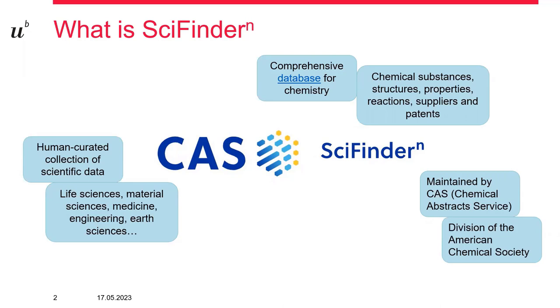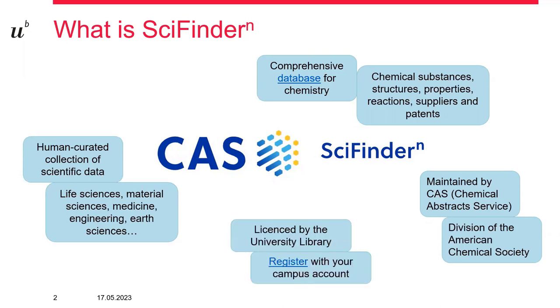SciFinder is licensed by the University Library of Bern. So as an affiliate of the university, you have access to this database. And to get started, before you can access SciFinder, you need to register first using your University of Bern account.